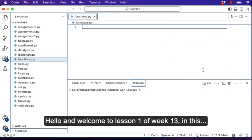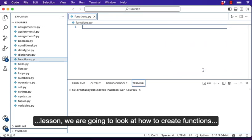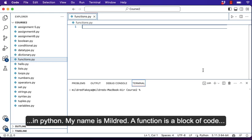Hello and welcome to lesson one of week 13. In this lesson, we're going to look at how to create functions in Python. My name is Mildred.